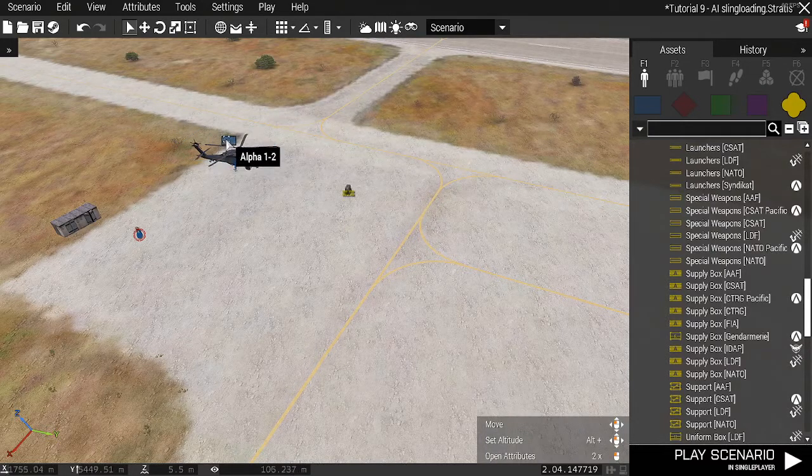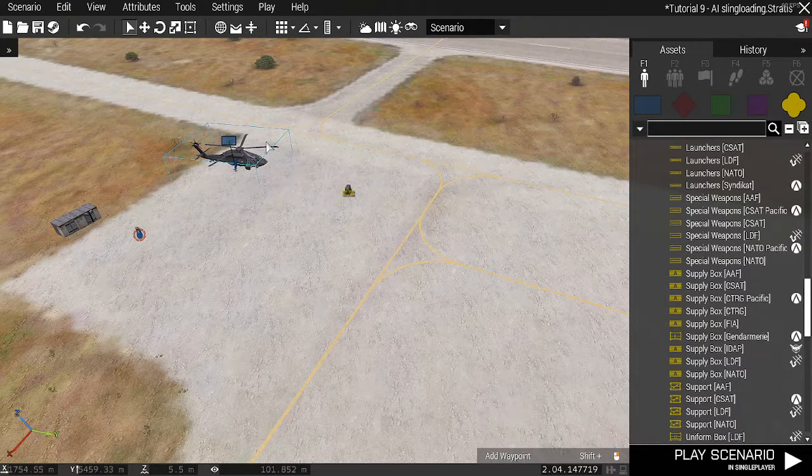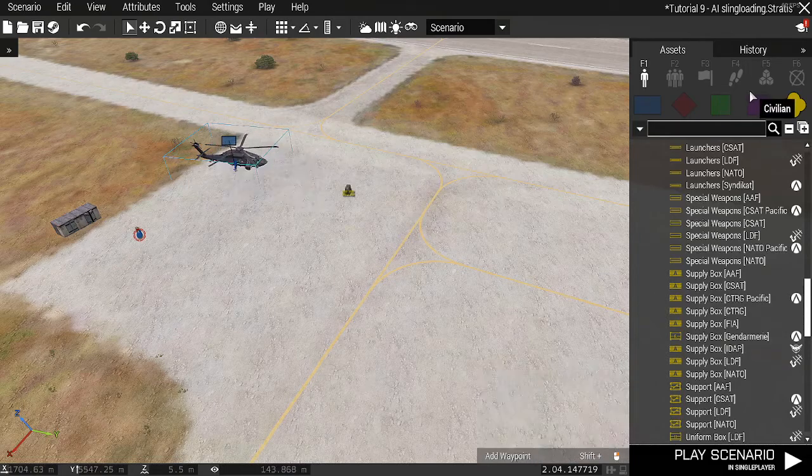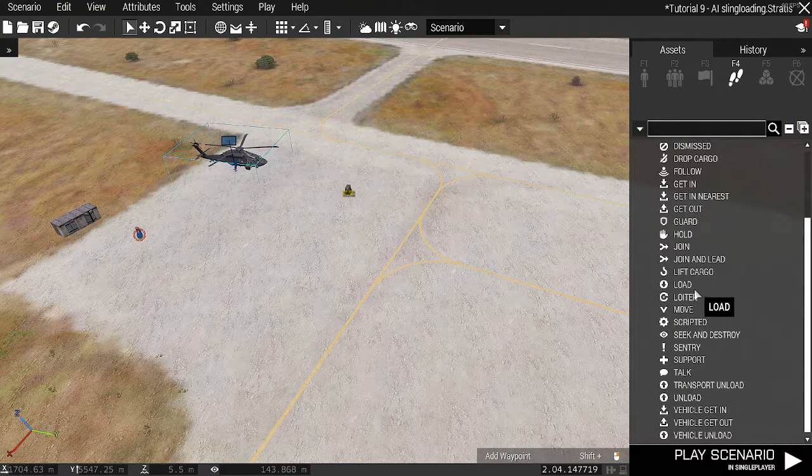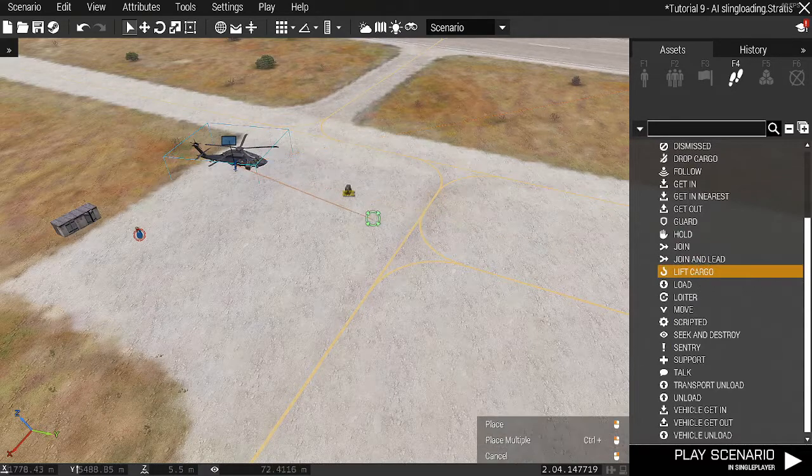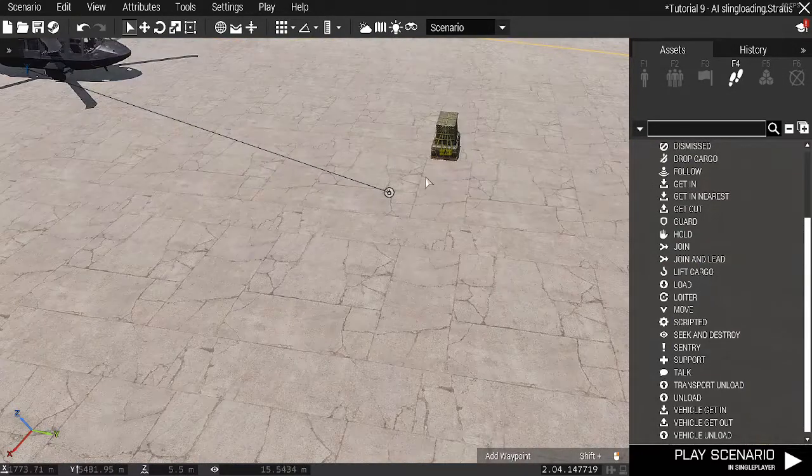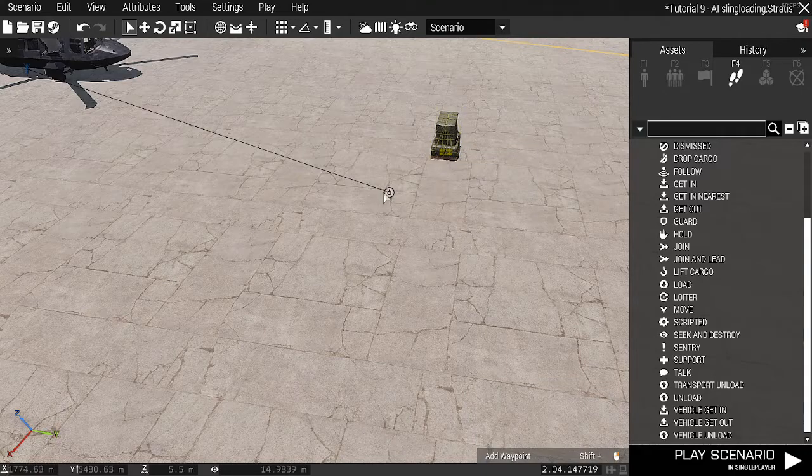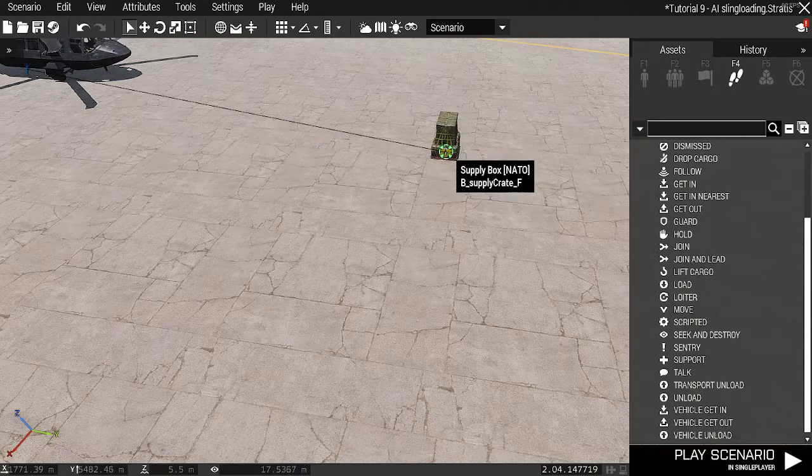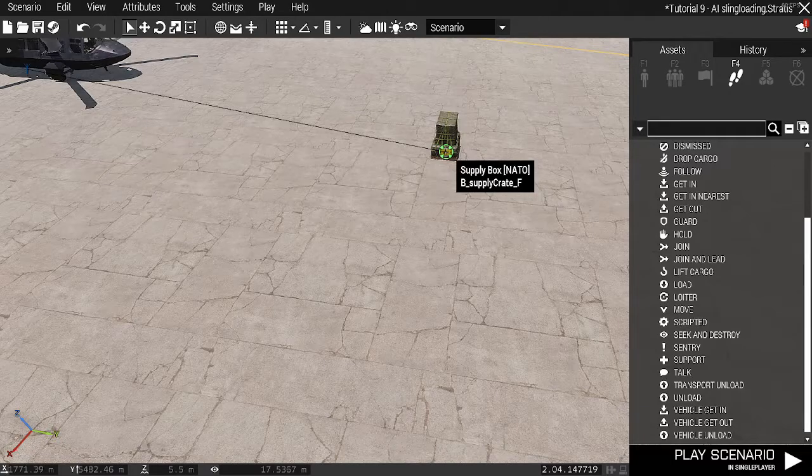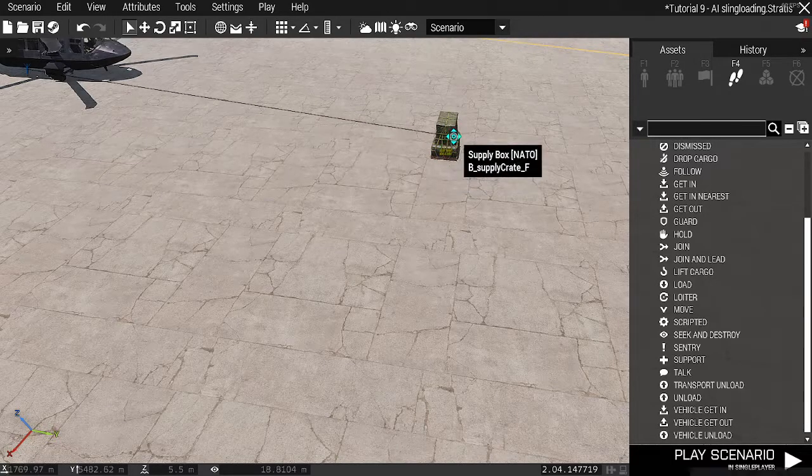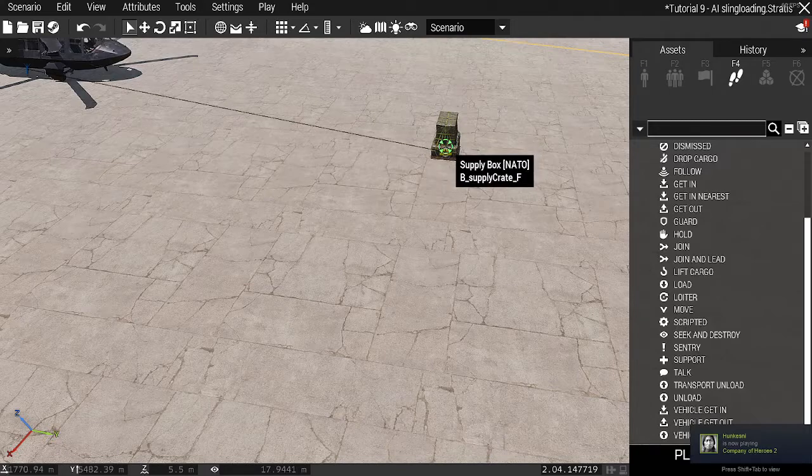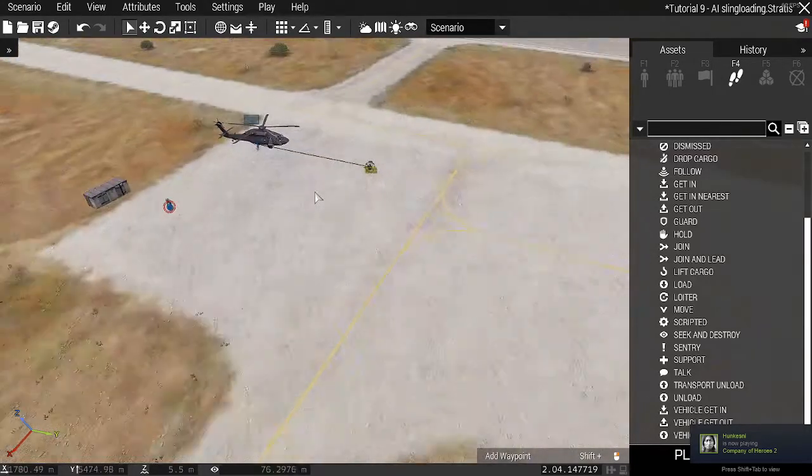I'm going to now start issuing waypoints for this helicopter. Here is my Ghosthawk. I'm going to go to F4 Waypoints. I'm going to go lift cargo like this, place it here. What I'm going to do is I'm going to specify this cargo by simply dragging this over the little icon on the screen where the ammo box is. See, my mouse cursor changes to the green, which assigns it to this object.